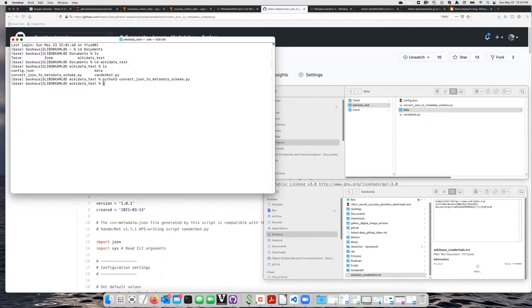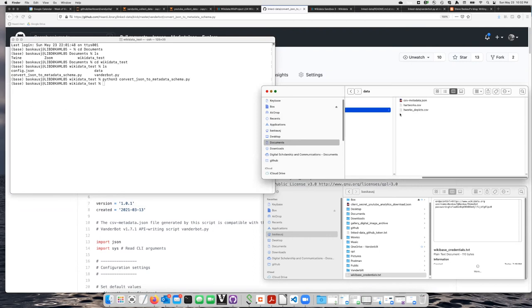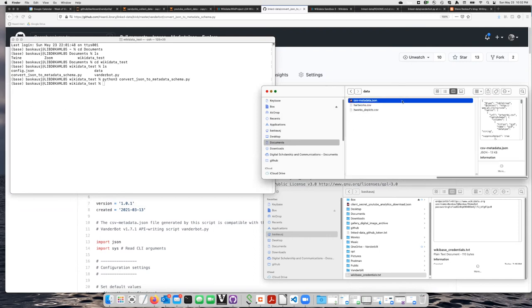All right, so I hit Enter, and it's done. If I go to check in the data folder now, I see that it's created the CSV metadata JSON file. That's the mapping file that I need. I don't want to bother looking at that. But here are the two CSV files that I've created.